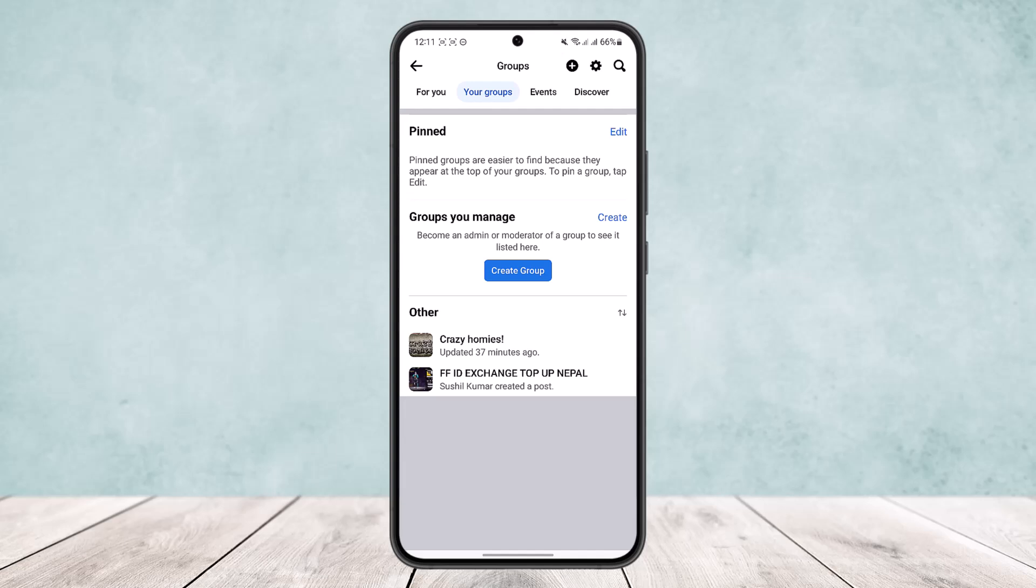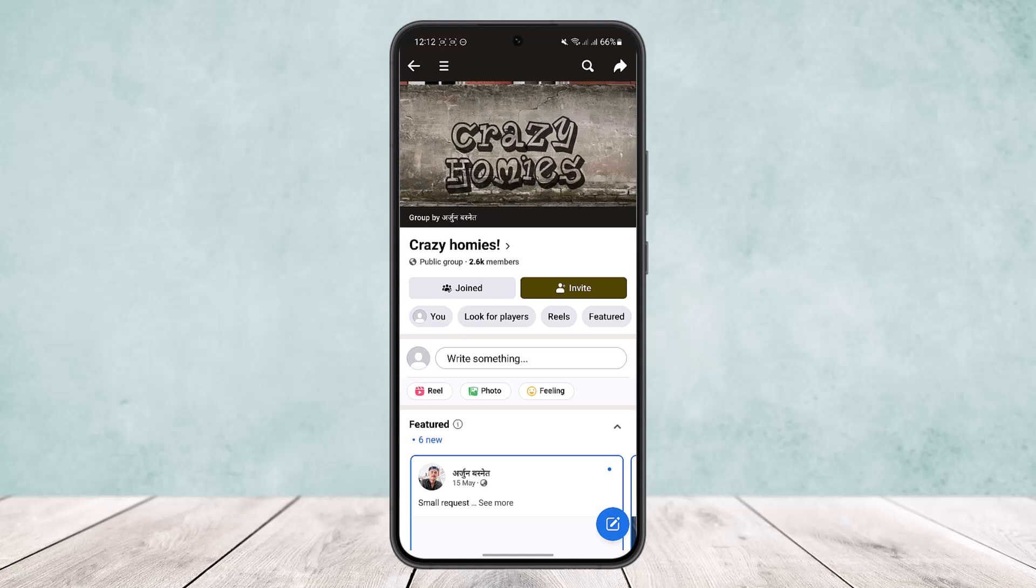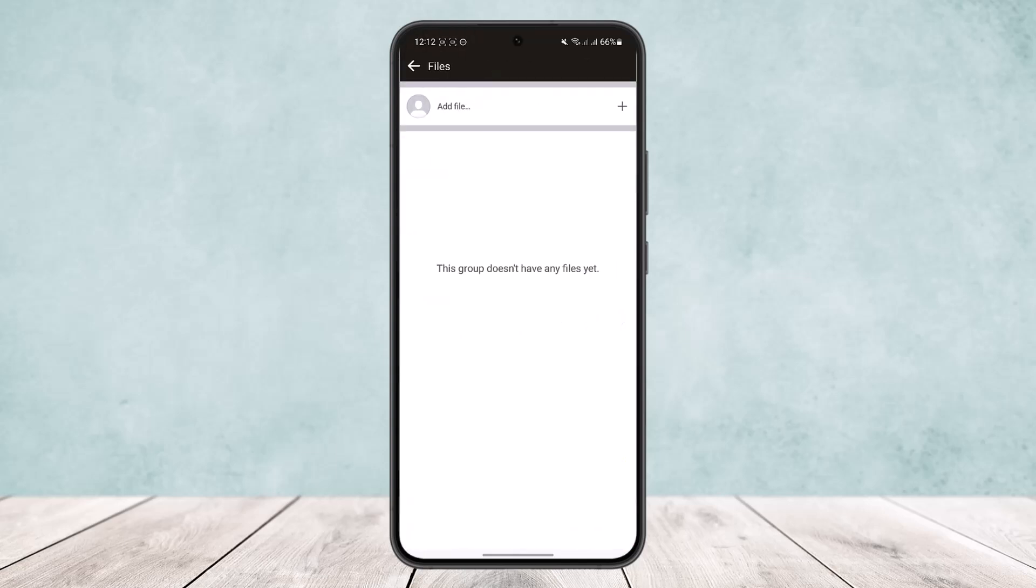Now simply head into the group that you want to upload the PDF file for. If you scroll through the options you'll see players, reels, featured. If you scroll to the right you'll get the option files, simply tap on files.